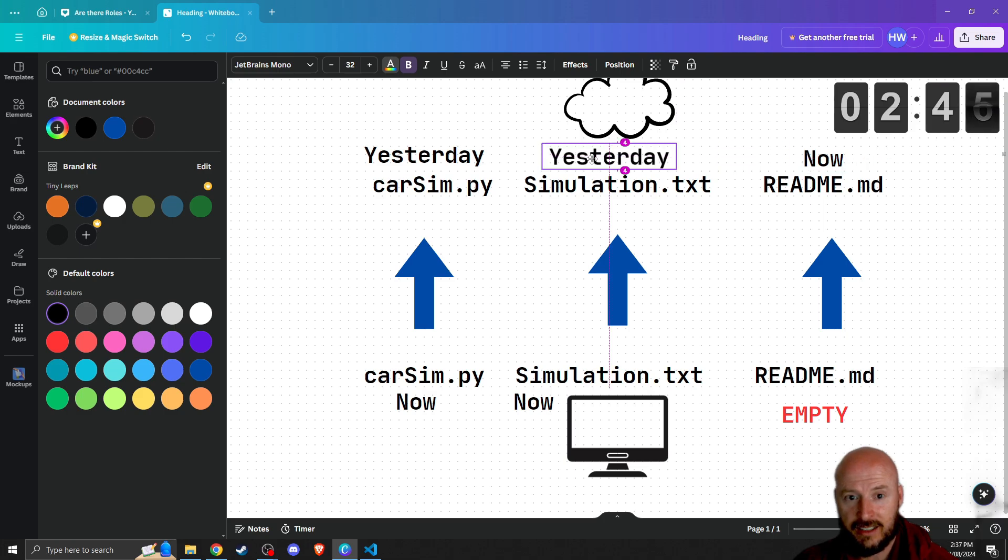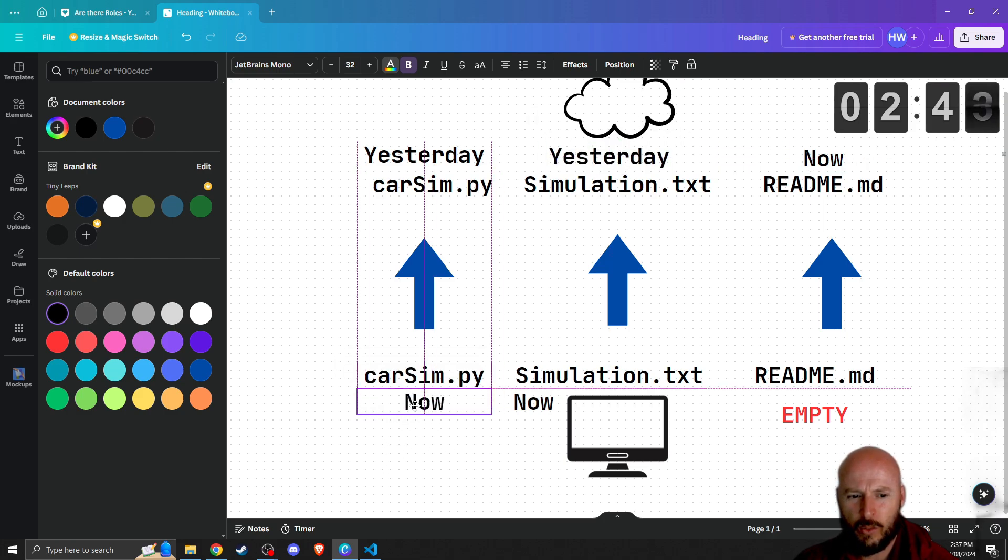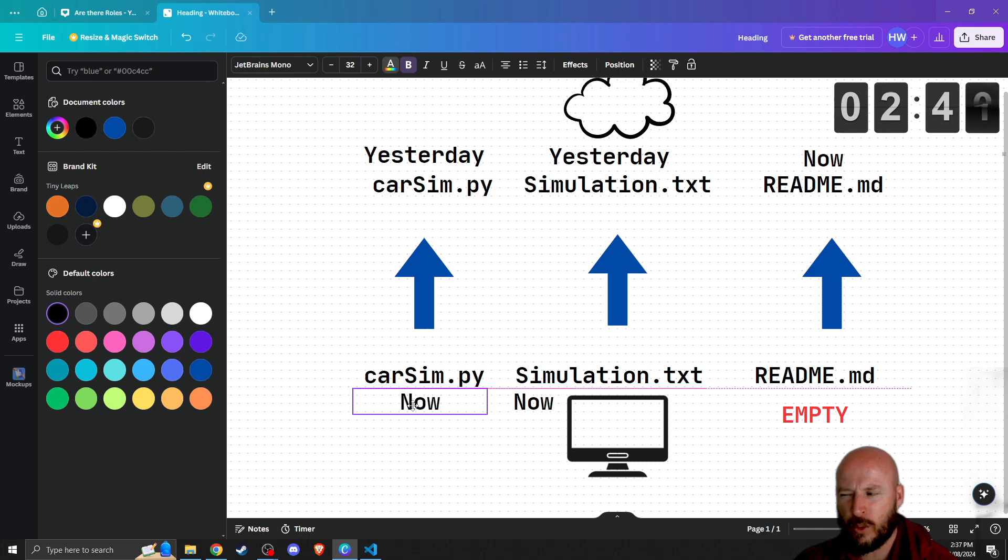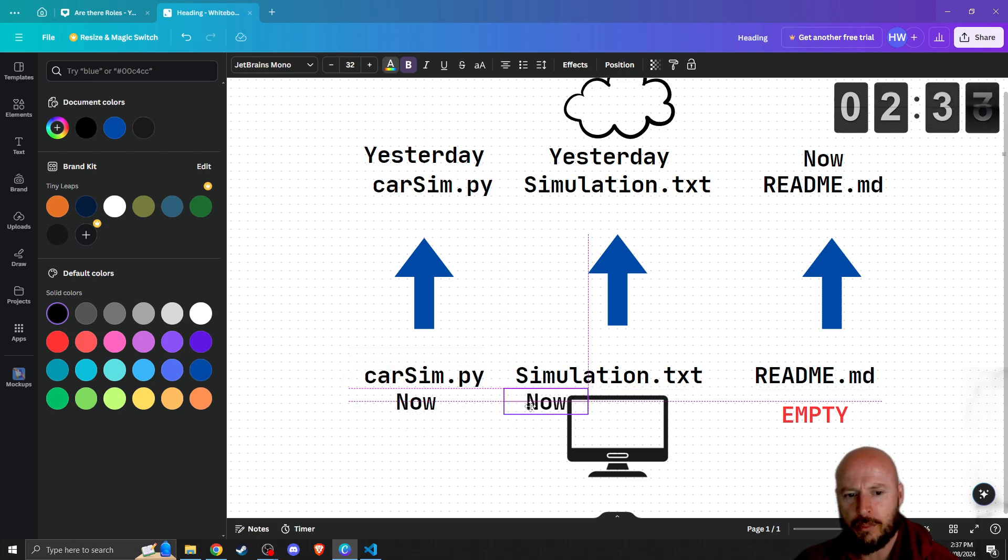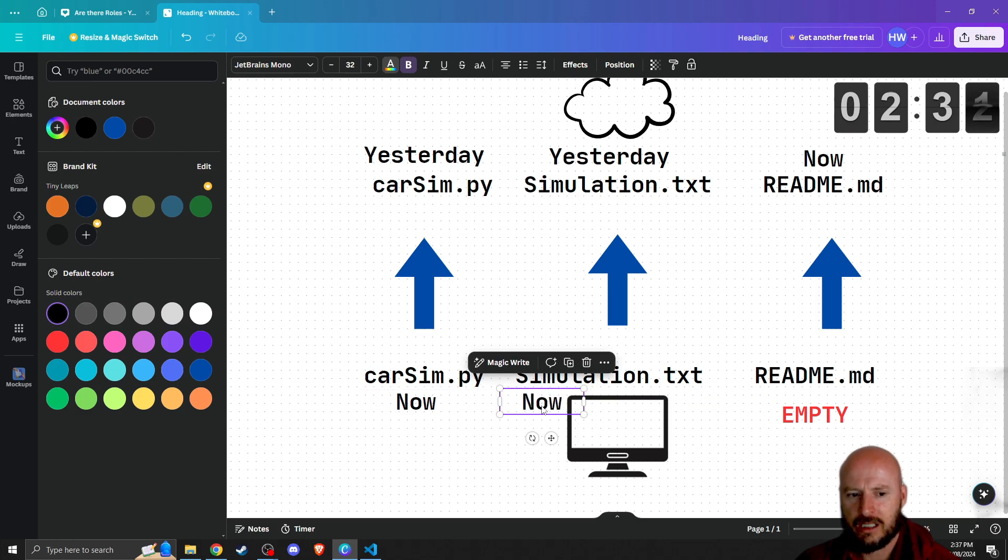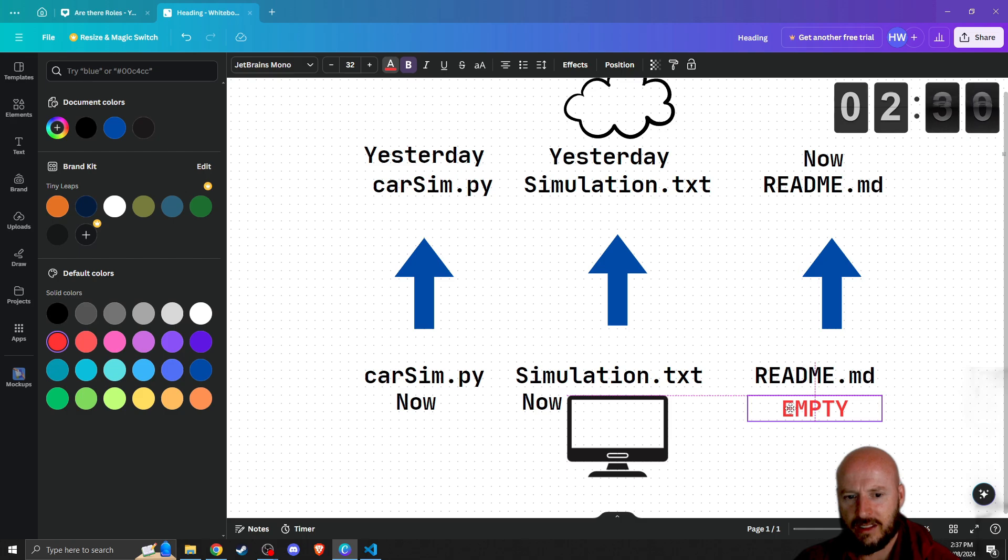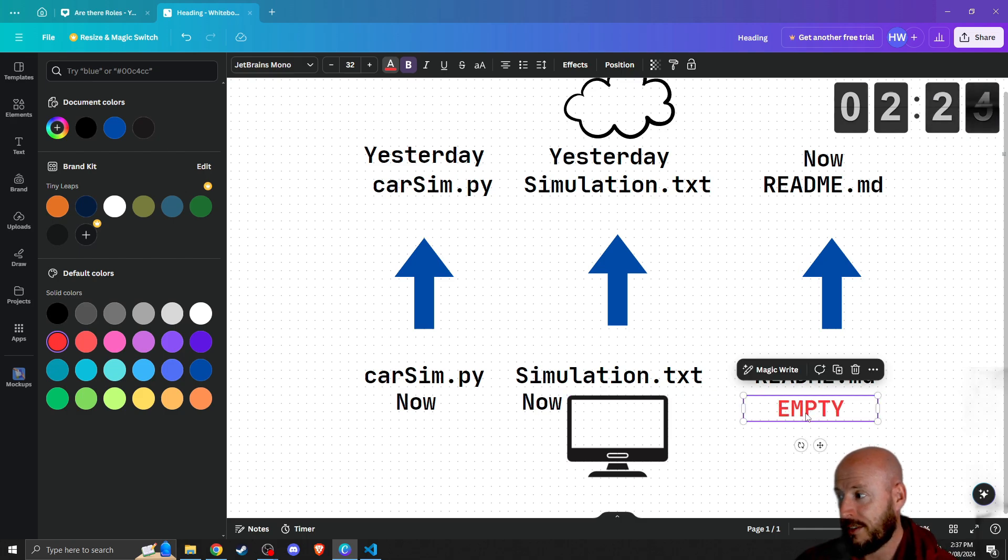And then today, we're sitting here and we're doing a little bit of work on car sim. Maybe we're adding some comments. We're not really doing much here, but maybe we're checking a couple of tests. So maybe we've made a little bit of change. And then this readme file here, we've never touched because up to this point, we haven't done any documentation.